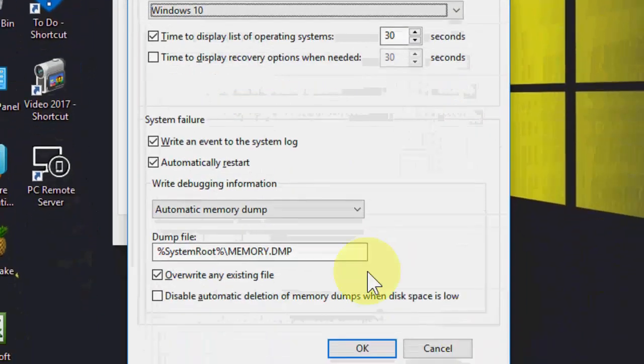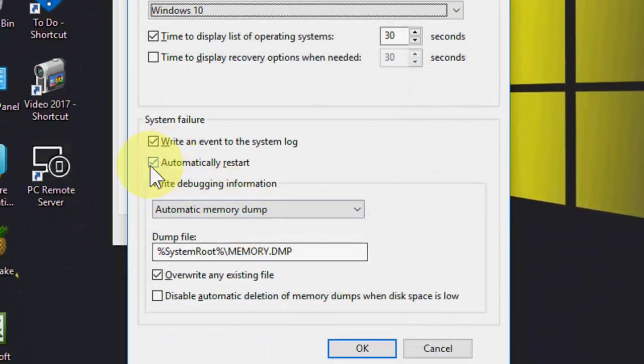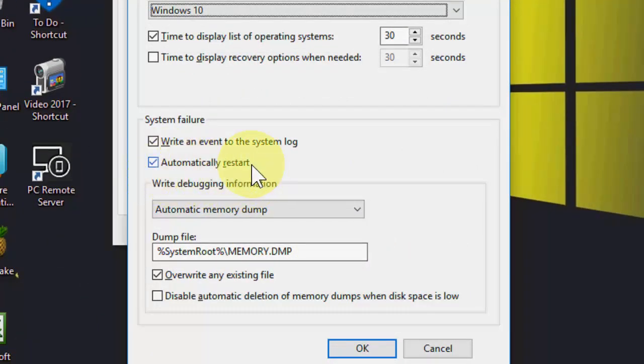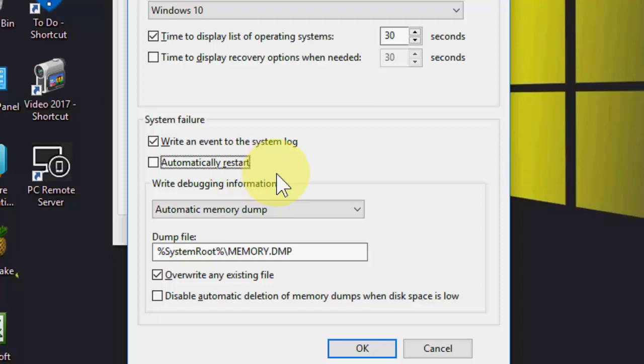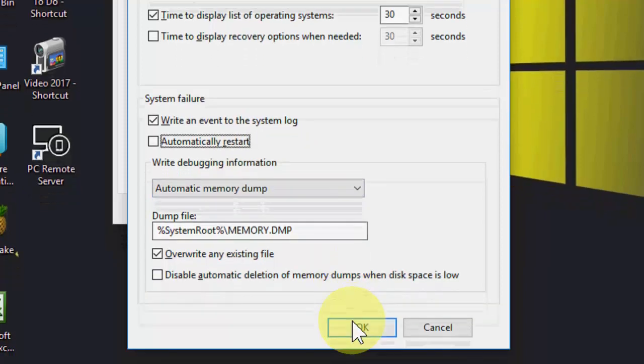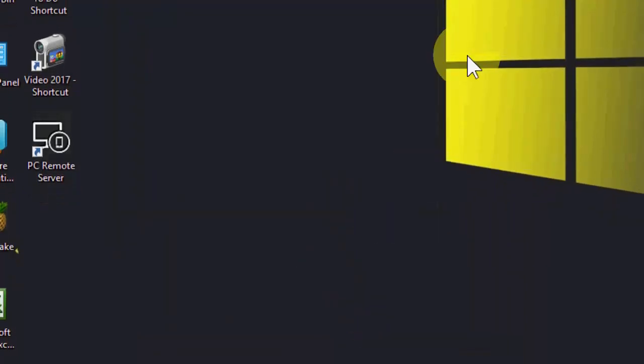Here you need to uncheck automatically restart. Uncheck this option, so it will not restart your PC when your PC fails or gets any error. Instead of restarting, it will give the error. After this, simply click OK.